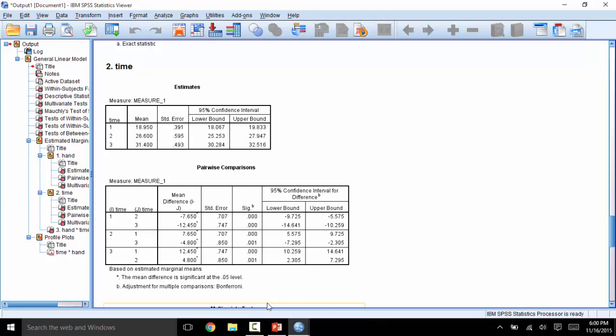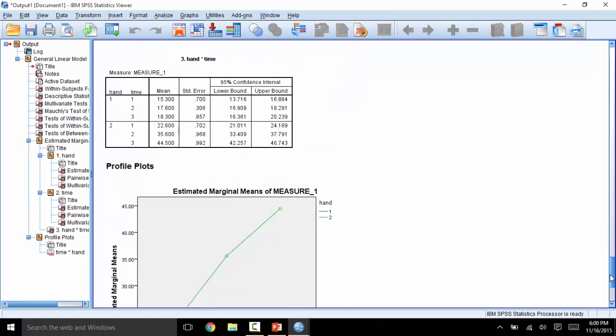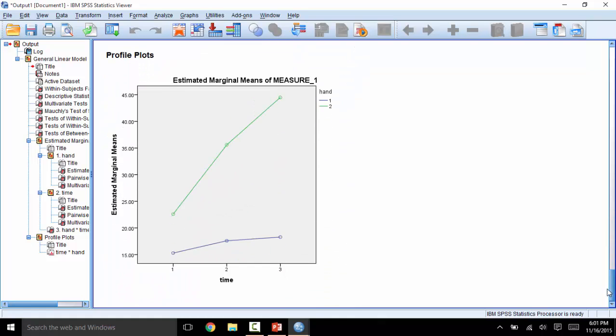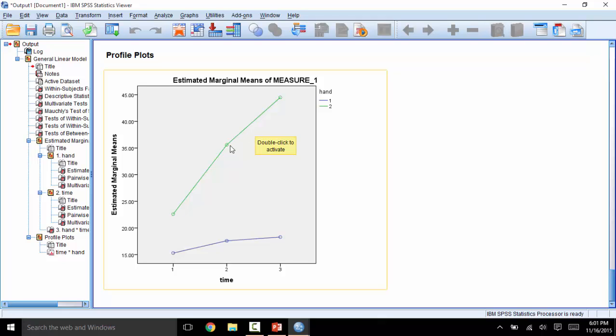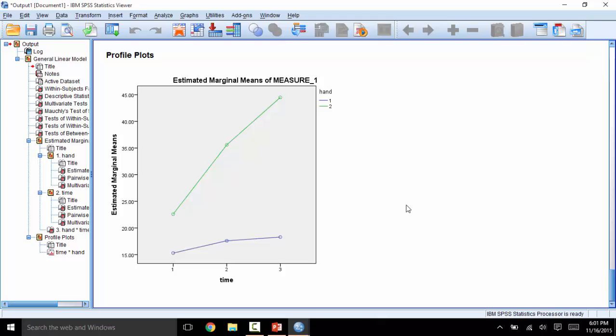So to see a picture version of how this interaction played out, let's go ahead and interpret that graph. In this case, the left hand is blue, and the right hand is green. Although people are scoring significantly higher with the right hand every time, and with each new time, people score a little better than the time before. This trend is different for the left hand versus the right hand. The left hand only gets a tiny bit better each trial, while the right hand gets significantly better each trial. This is why we see the interaction that we do. And overall, that is how to run a two-way repeated measures ANOVA.